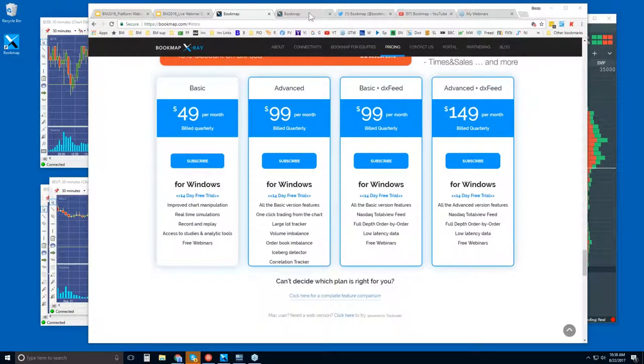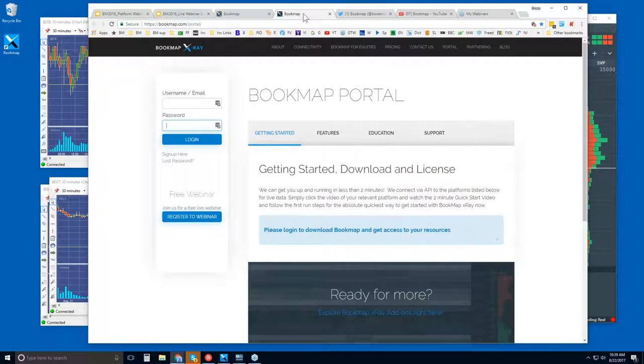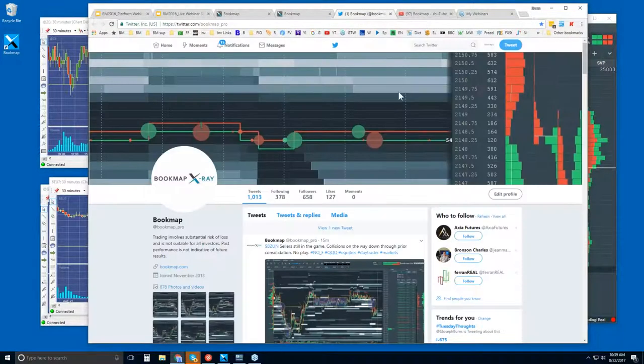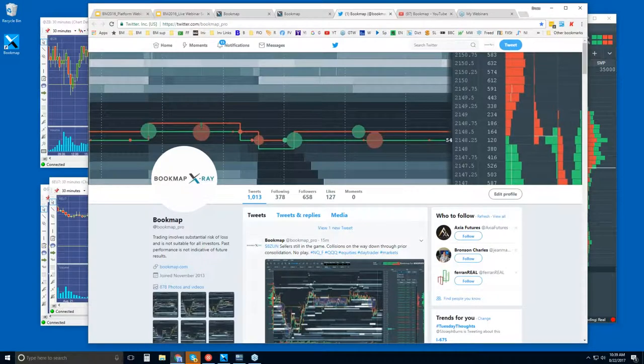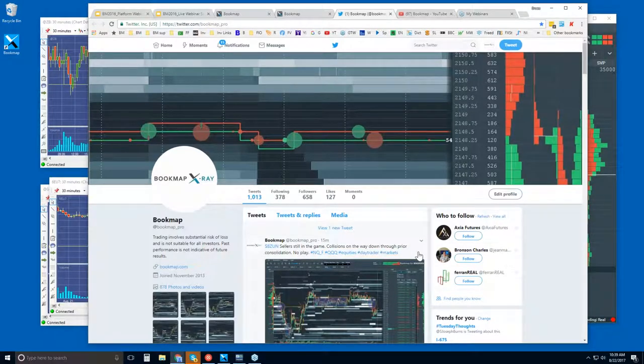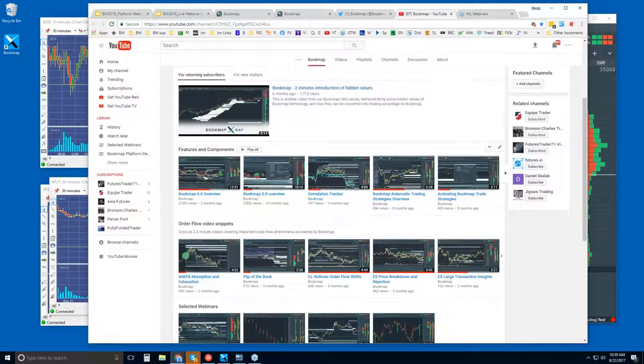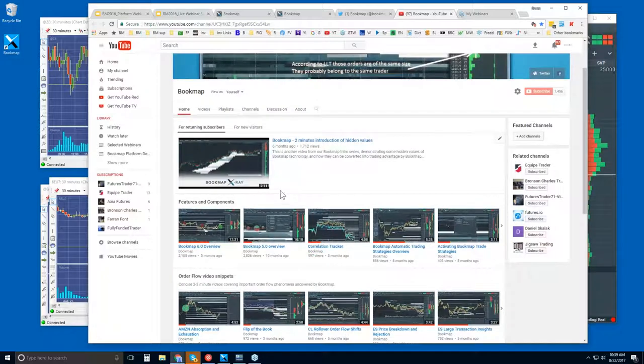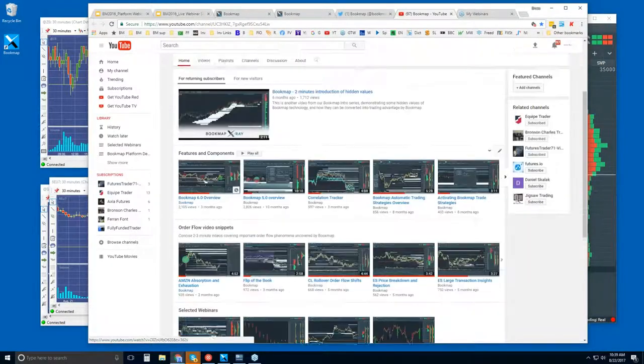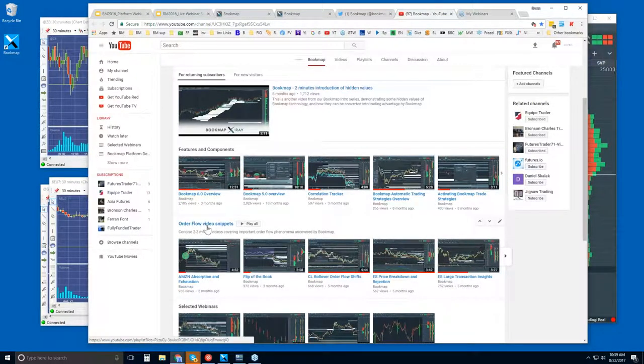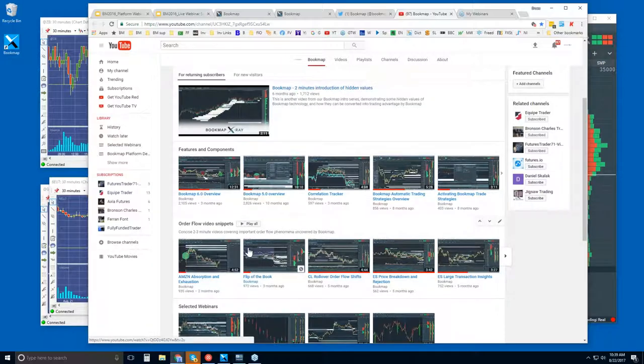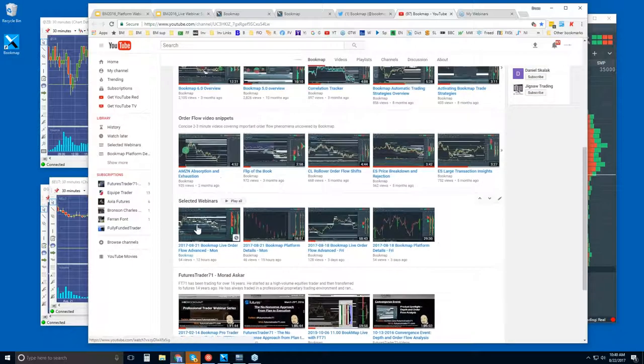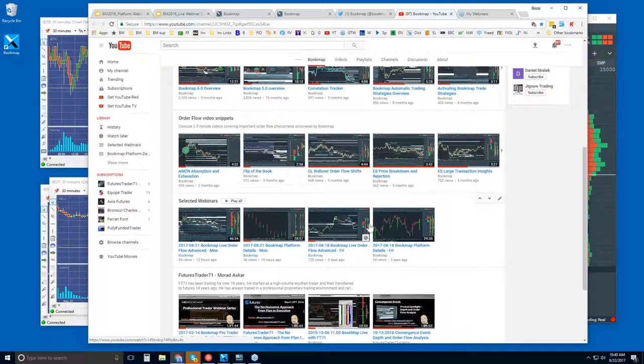So once you are in trial, like I said, you get access to the advanced webinar as well as just a host of other educational support material. You can also follow us here on our Twitter feed and get the most up-to-date information. You can also subscribe to our YouTube channel here. And I would recommend watching some of these Features and Components videos just to understand first what BookMap is, and then watch maybe just a few of the order flow video snippets. These order flow video snippets here are very short, concise videos that go through a lot of the concepts that we go through in much more detail during the advanced webinar.